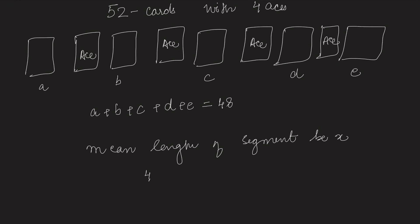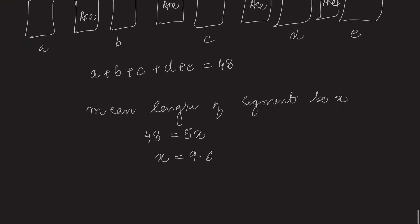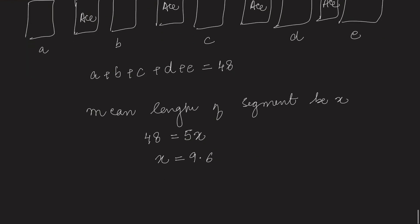Since all add up to 48, 5x should be equal to 48, hence x equals 9.6. Now in the question we have to find how many cards we have to reveal till we get the first ace. So we will add one more card to get our ace, hence the answer is 10.6.